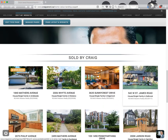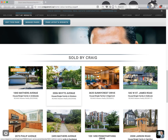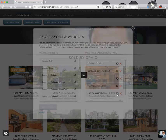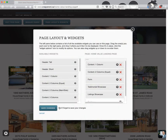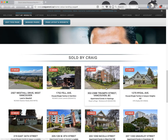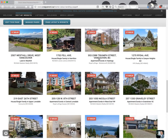The last bit is modifying the listings so it's not showing Craig's office listings from Remax Masters, but instead showing his sold listings. Click 'Page Layout and Widgets' again, click the listings showcase widget, click the cog, and instead of 'From Featured' switch the listing group to 'Sold'. Click apply changes and save changes. Now these listings all change — these are all of Craig's sold listings showing up here, and the title 'Sold by Craig' never changed.